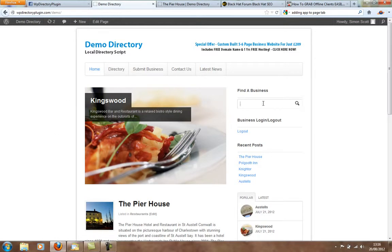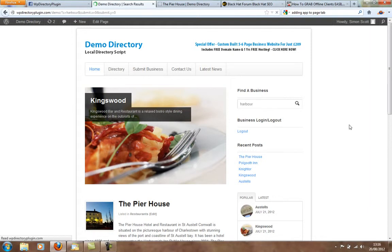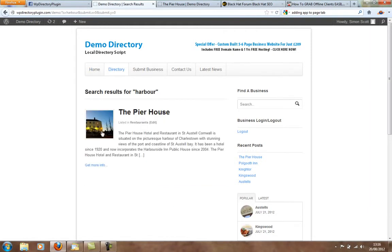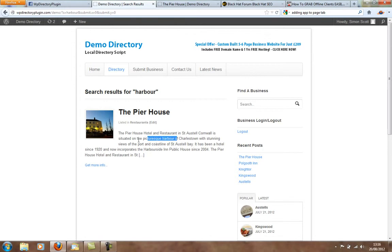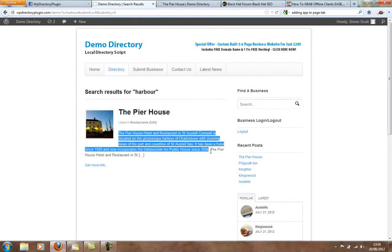The search form as well, if I type in harbour, it'll pick out the pier house because it's got harbour in the description. It's a search everything, so it's great. It's easy for people to find certain types of businesses as well.